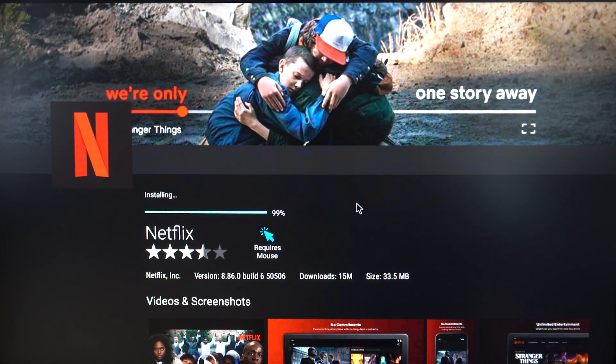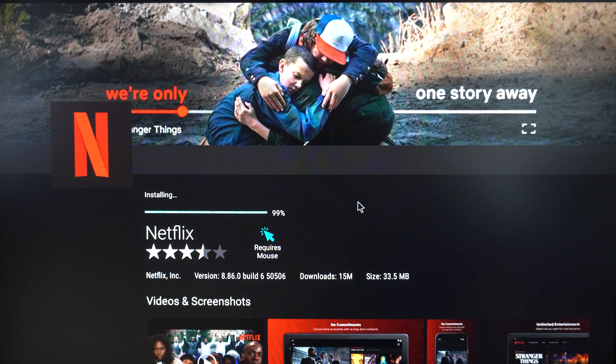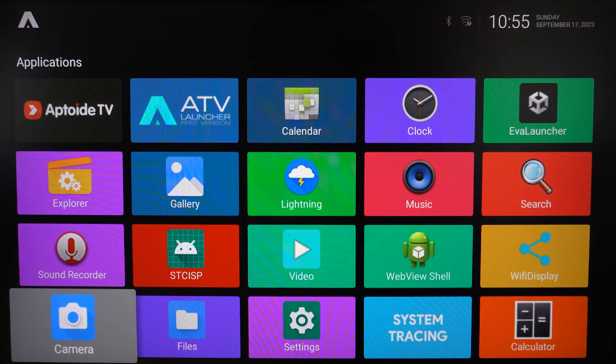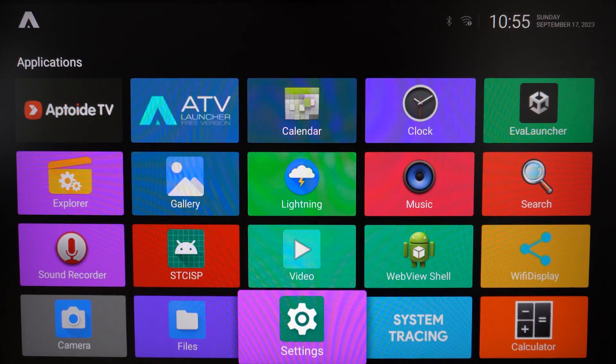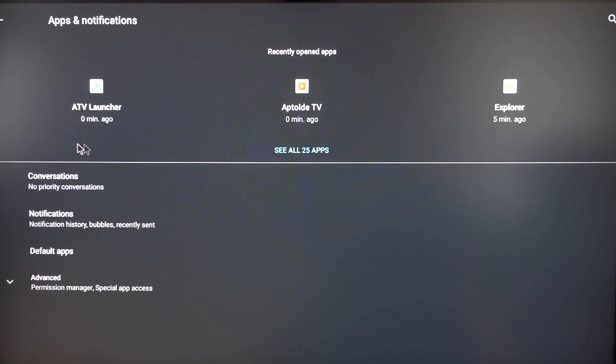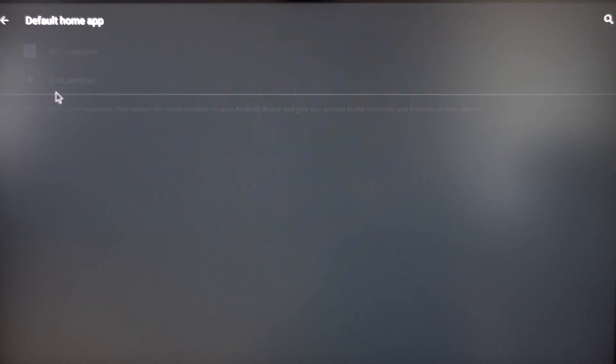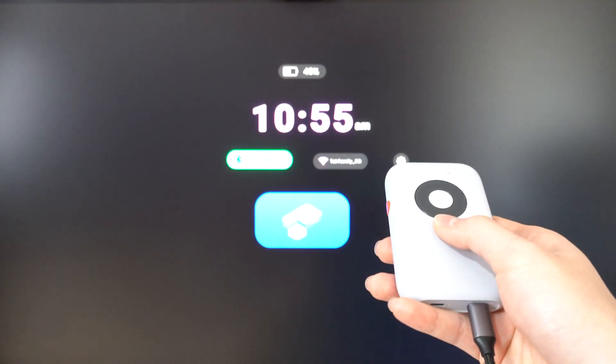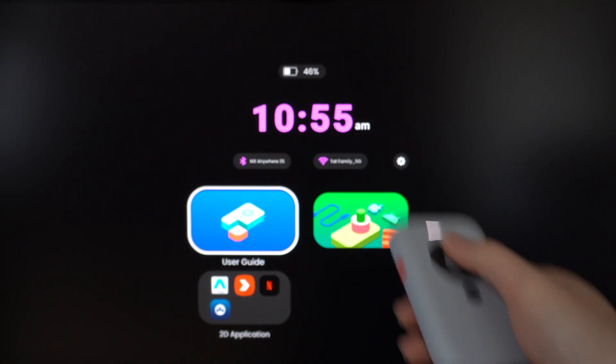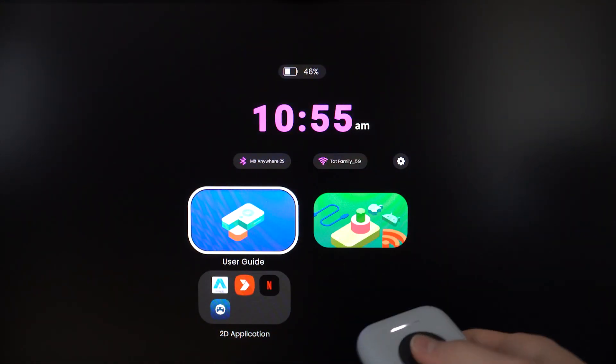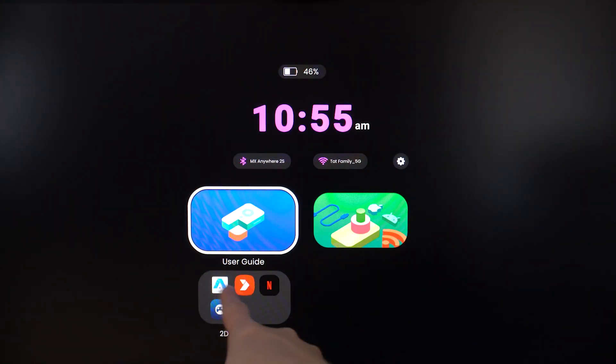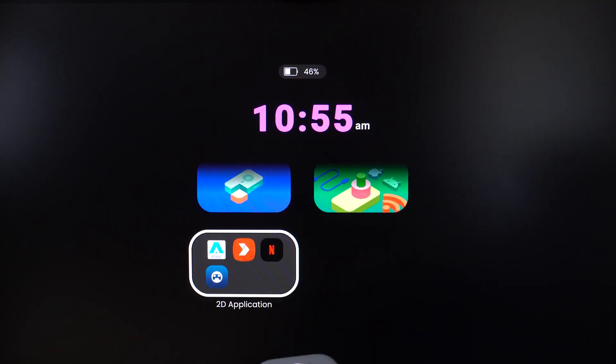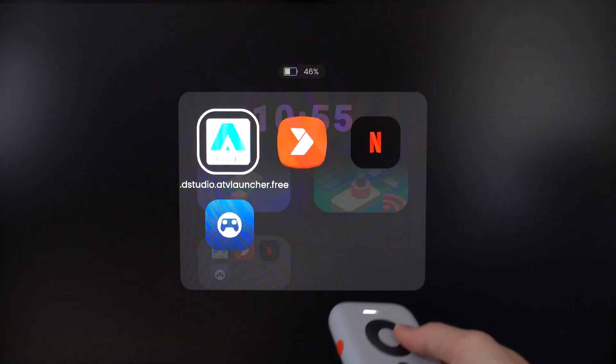Go to Settings, Apps and Notifications, Default Apps, Home App, and select Eva Launcher. It will go back to the original Beam launcher. Whenever you hold down that button, it will go back to the Beam itself. The Beam will create a small folder for applications that you downloaded before, so Netflix will be here, and you'll be able to use Netflix with your Beam.